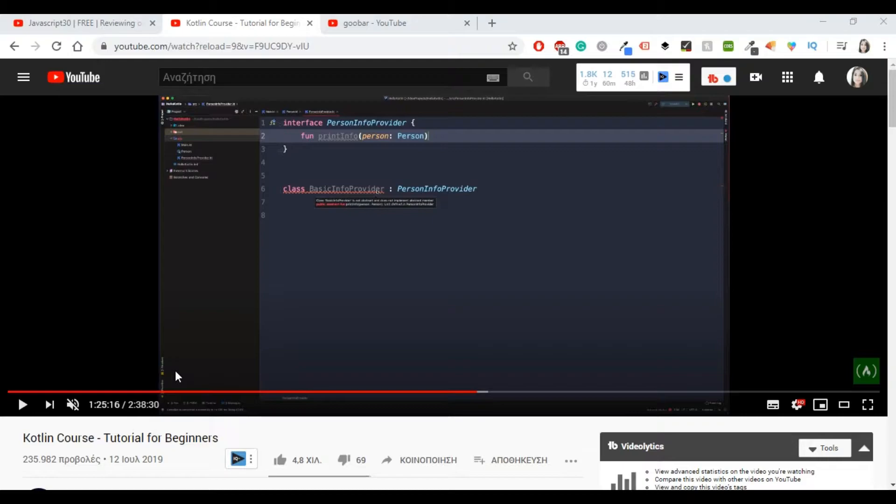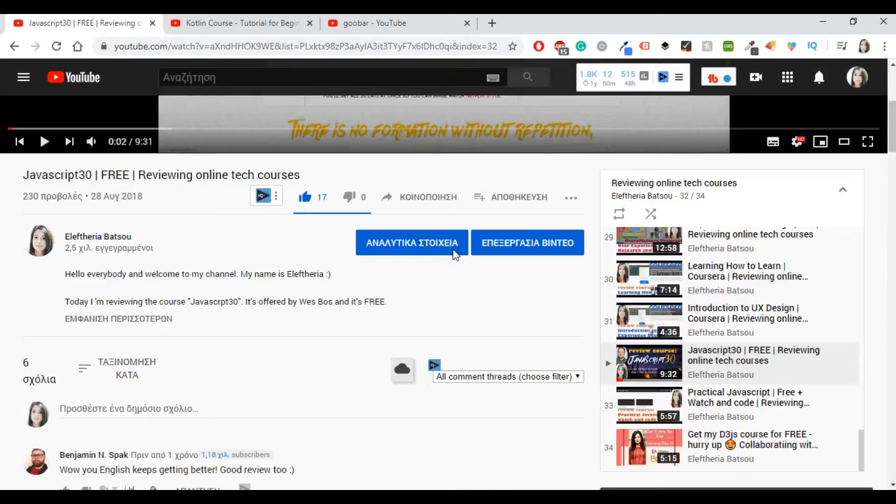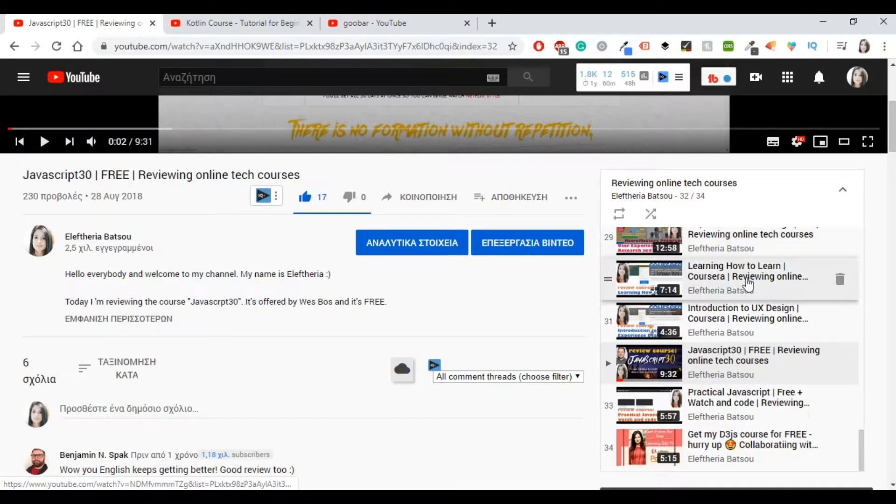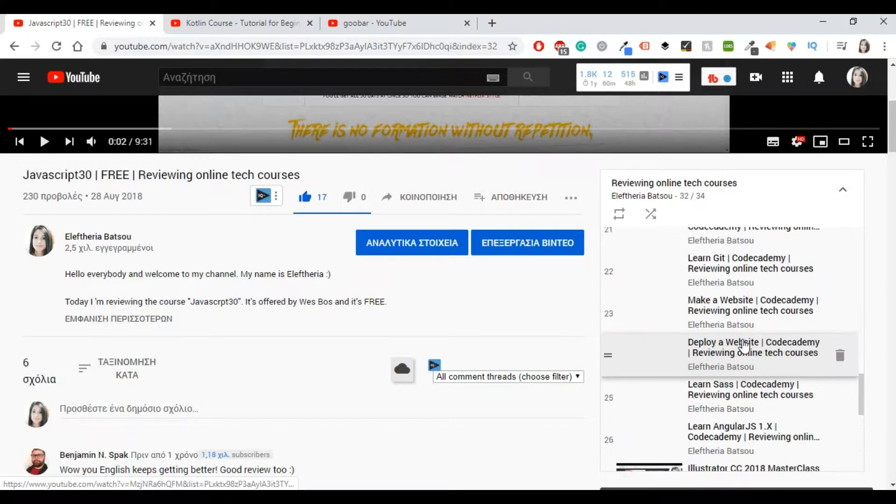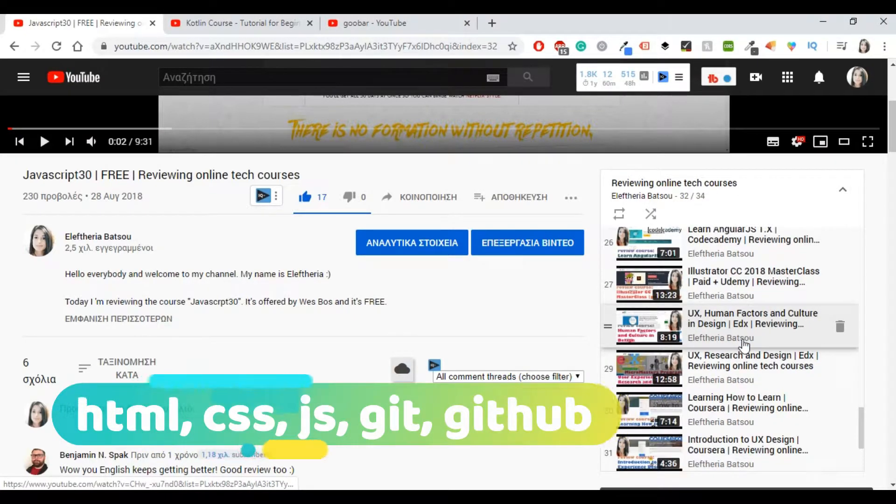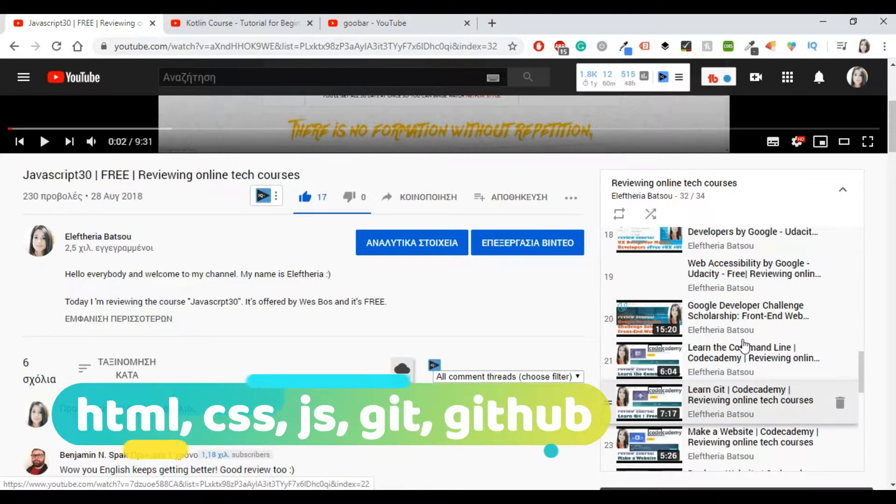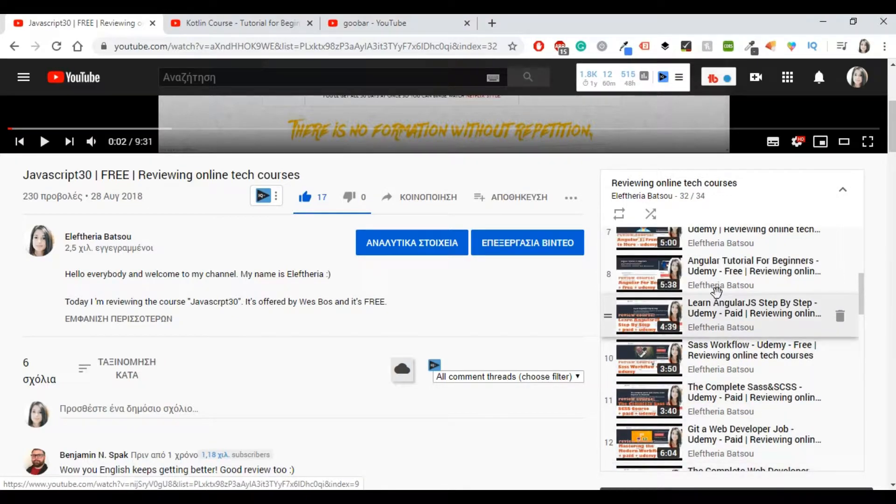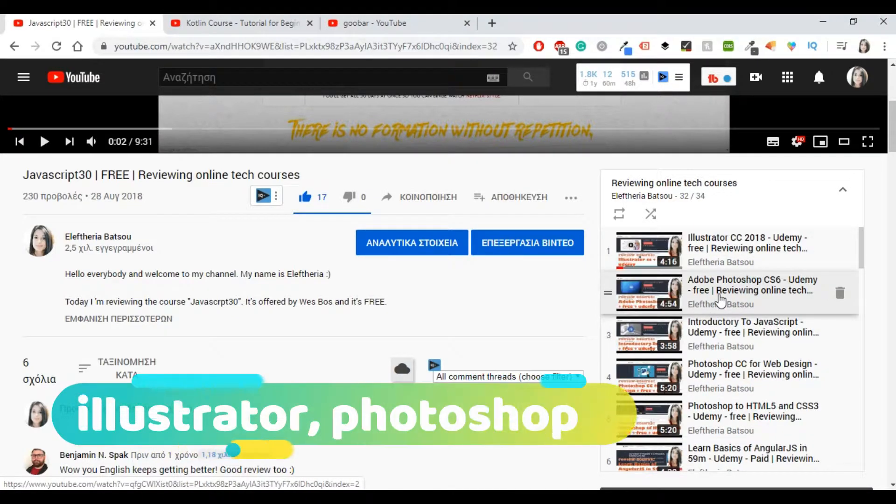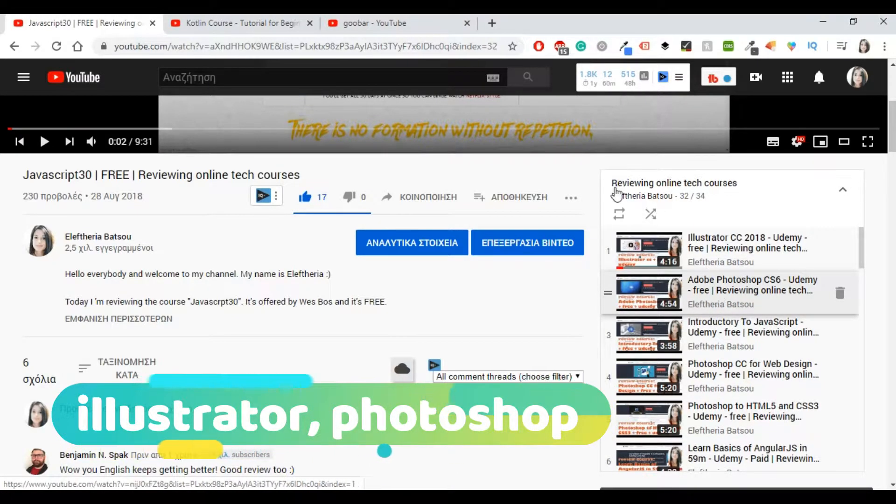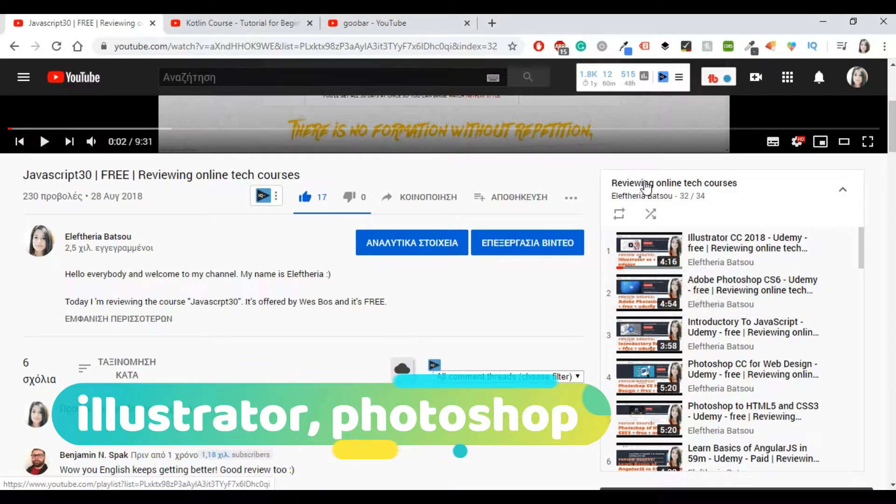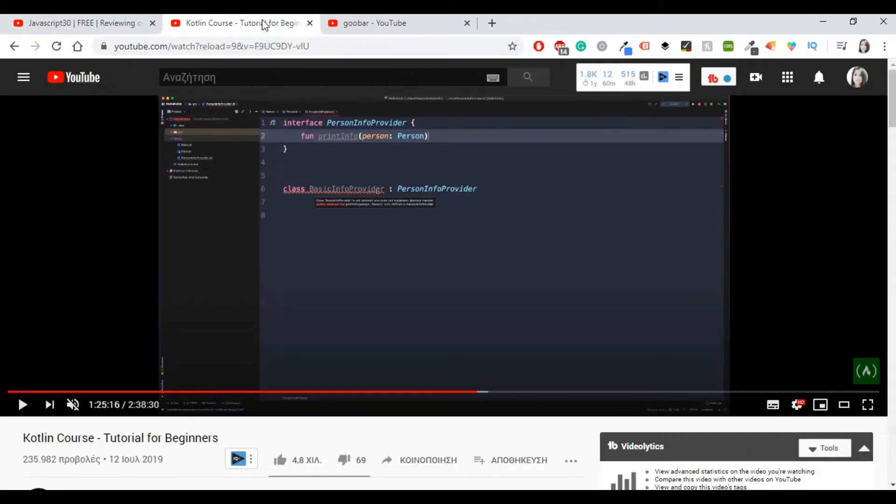Although this video is going to be about Kotlin, I would like to inform you that in my channel you can find a list with other courses as well, other reviews. Maybe you're more interested about Git, GitHub, CSS, HTML, JavaScript, or even Illustrator, Photoshop and stuff like that. So you could check out this playlist, Reviewing Online Tech Courses. But now let's go back to Kotlin course.